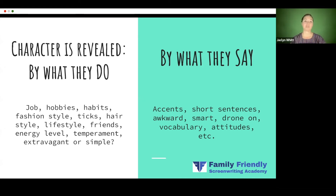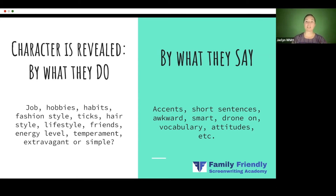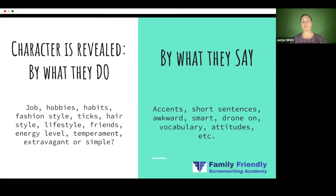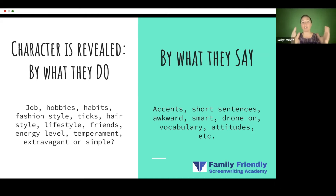That's done on purpose because you need to make sure their entrance is a strong one. So for the things that they do, I want you to make a list of all the things they do — what's their backstory, what's their everyday life like, do they have a job, what is it, hobbies, habits, fashion style, ticks, hairstyle — all the things like that and lots more.